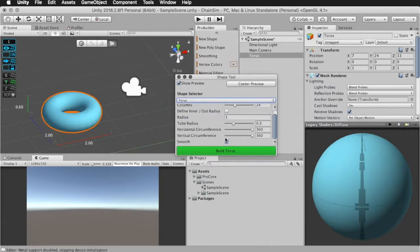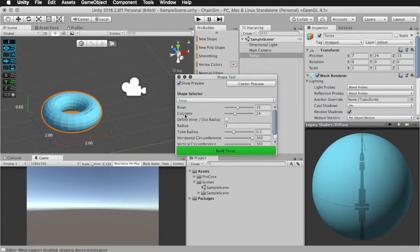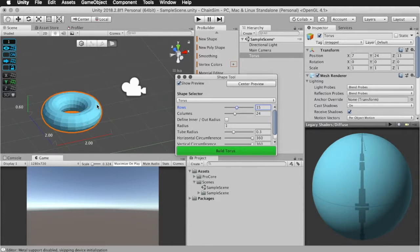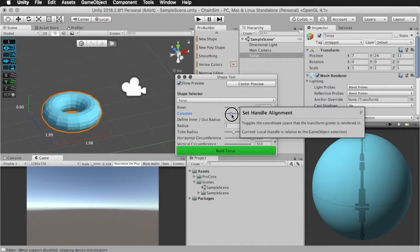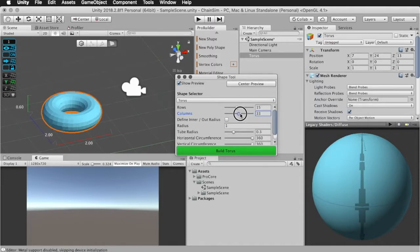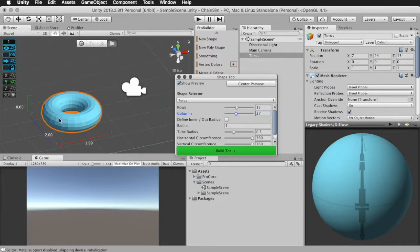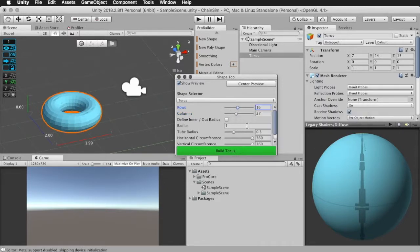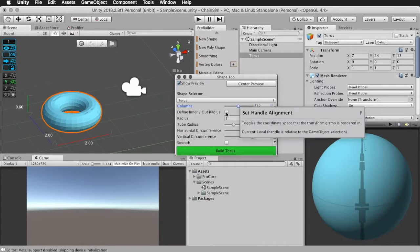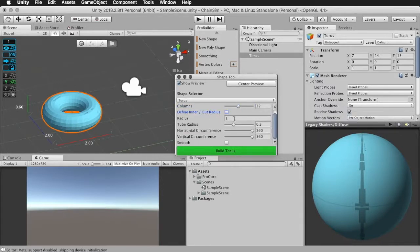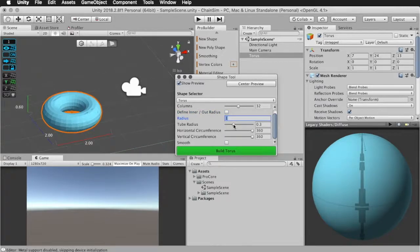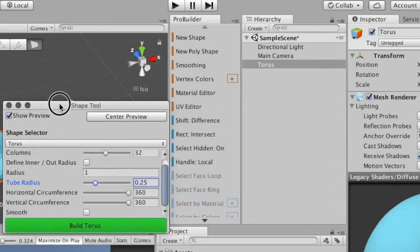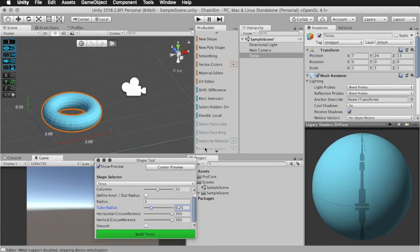The first two settings are the rows and columns, and let me just turn off smooth shading to get a better sense of what this does. The rows, if you increase this, it will increase the amount of segments of the tube of the torus. Now if I decrease or increase the columns, reduces and increases the segments along the torus, like this way. Now for the first... So what I'm going to do now is to set the rows to 16 and the columns to 32. I'm going to leave this define in or out radius unchecked, and then select one as for the radius, and something like 0.25 as for the tube radius.